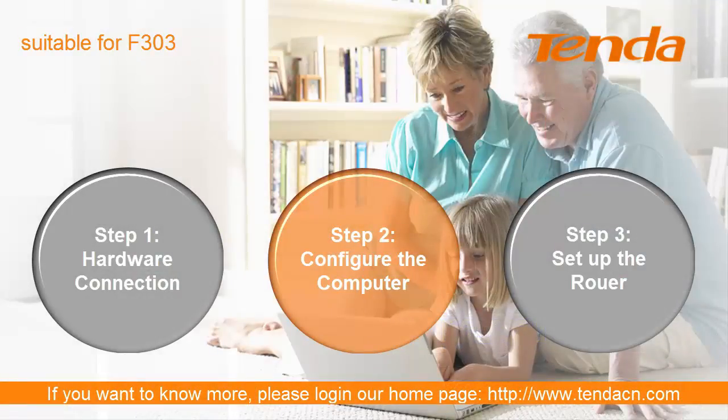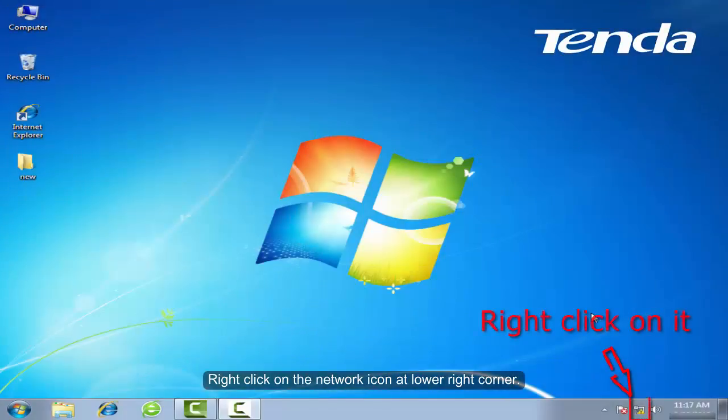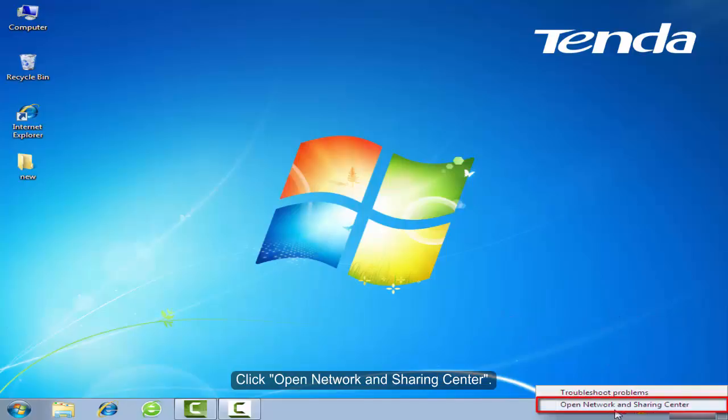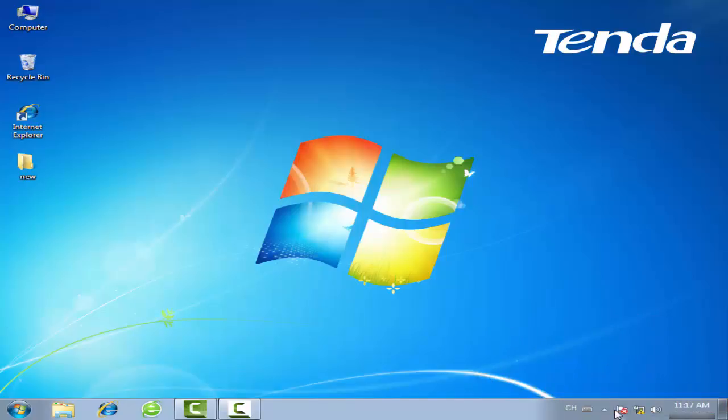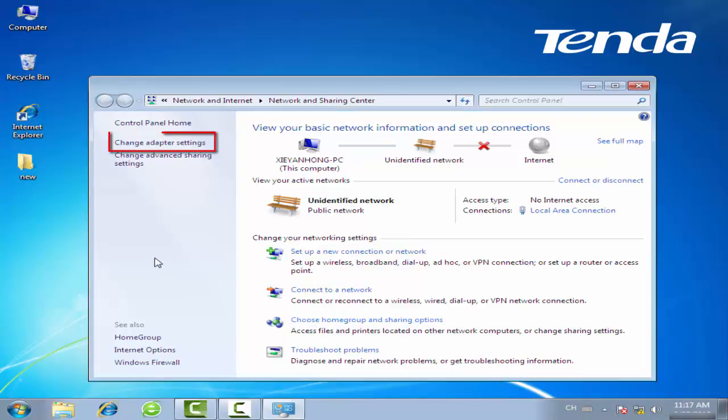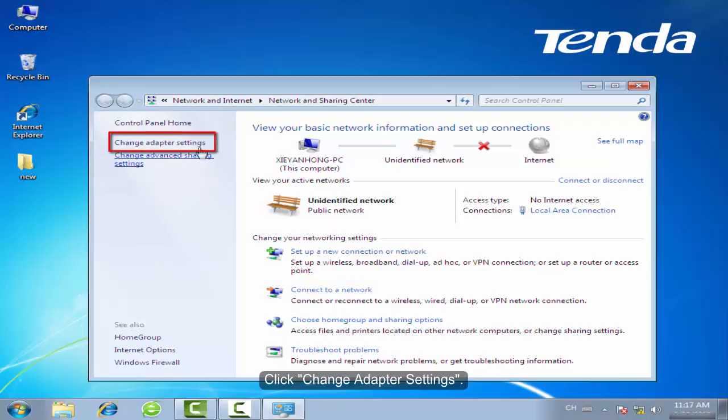Step 2: Configure the computer. Right-click on the network icon at lower right corner. Click Open Network and Sharing Center. Click Change Adapter Settings.